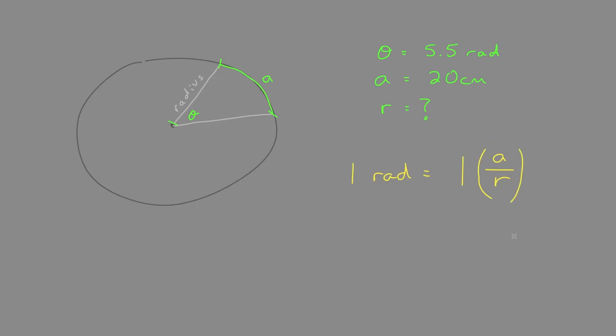Therefore, arc length over radius equals radians. So now we can plug our values in here to solve.